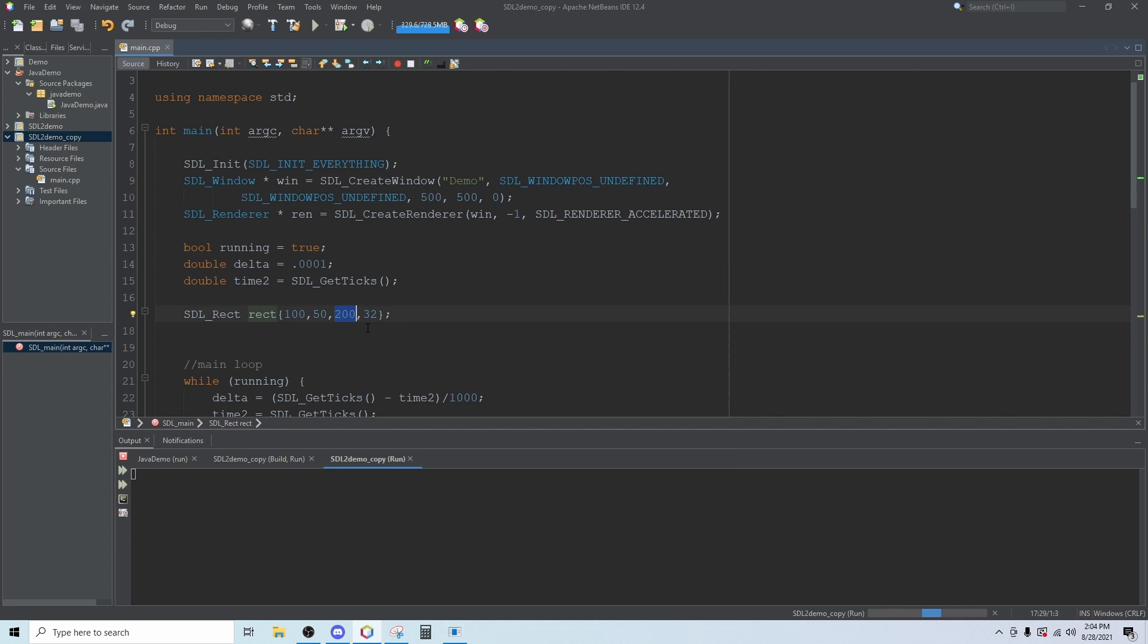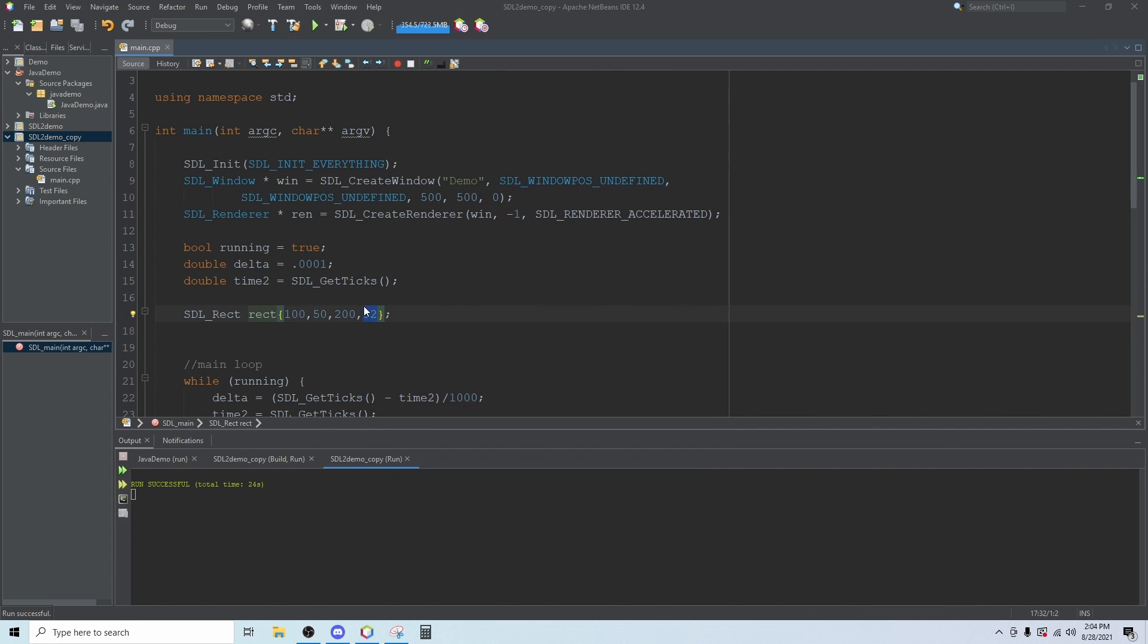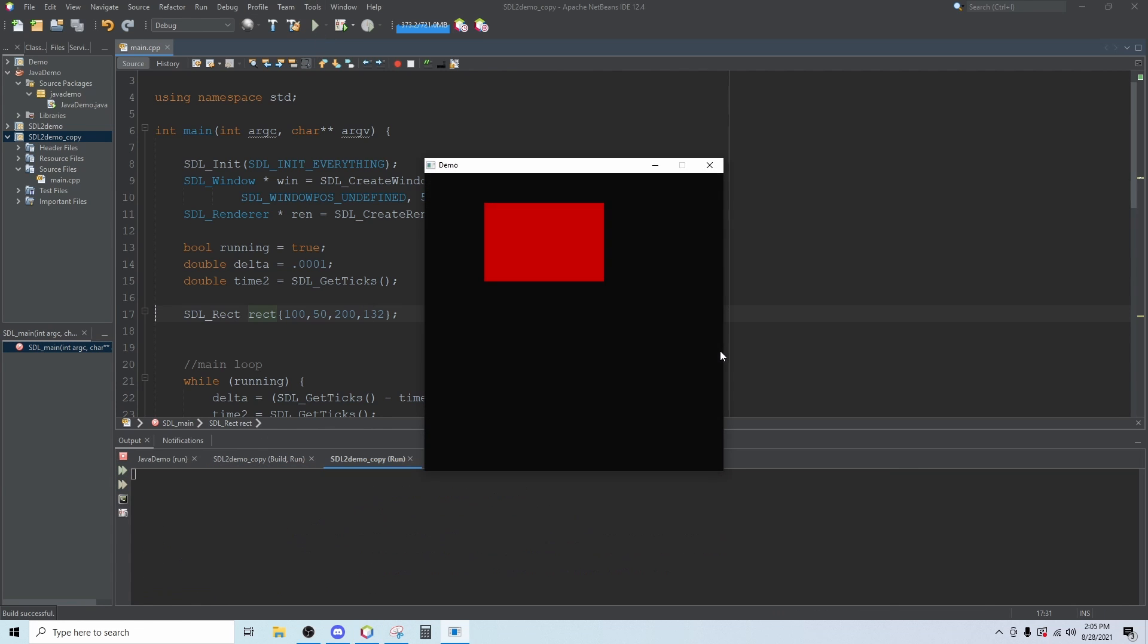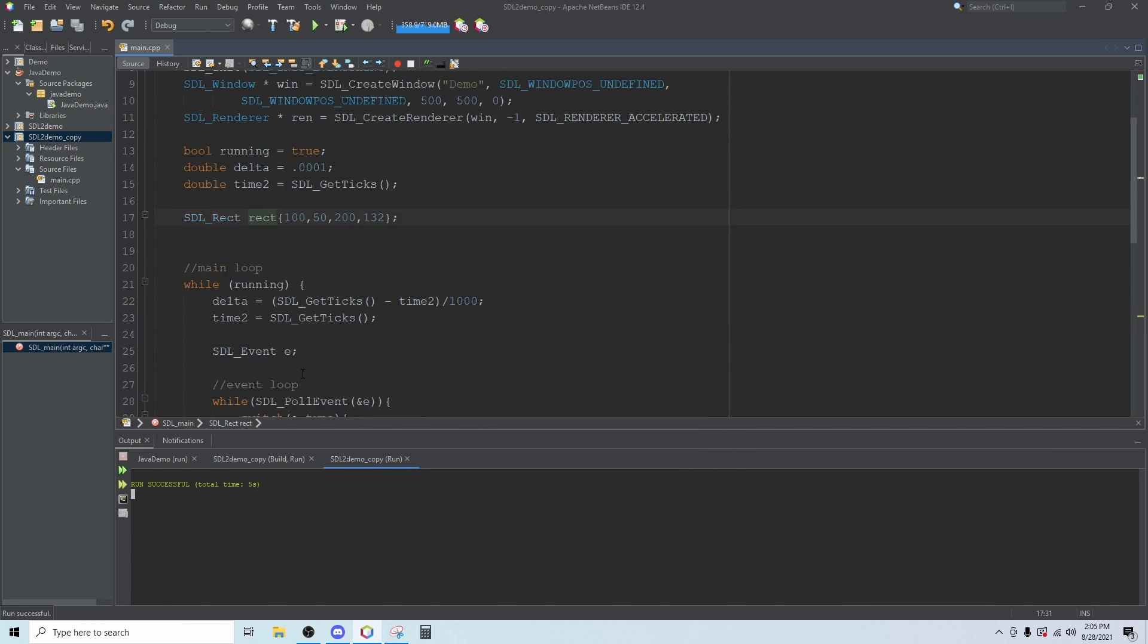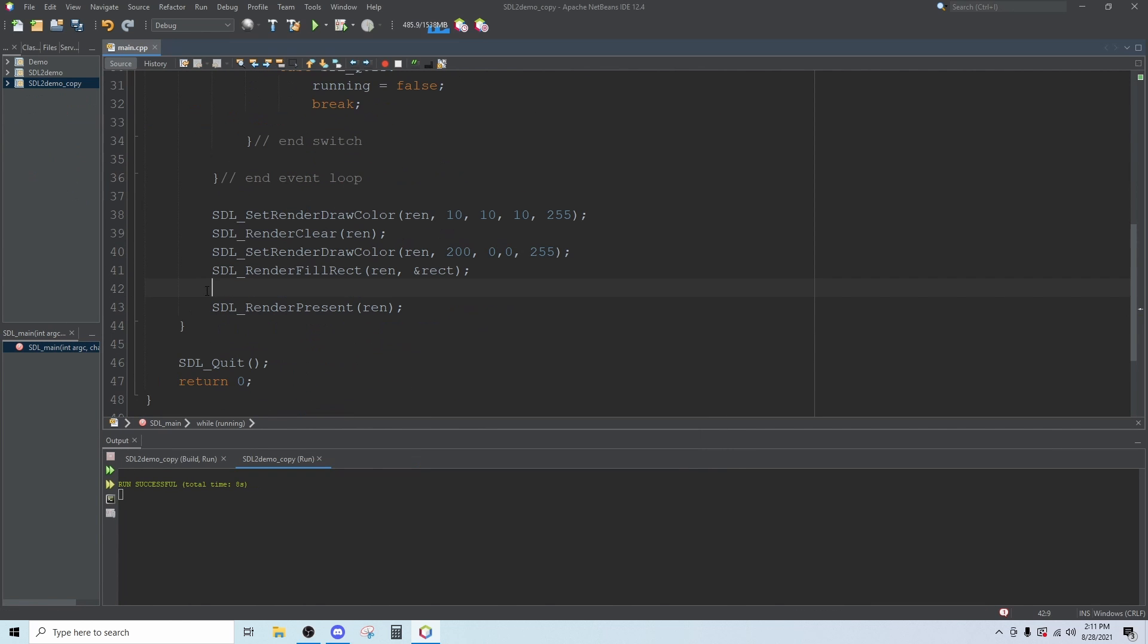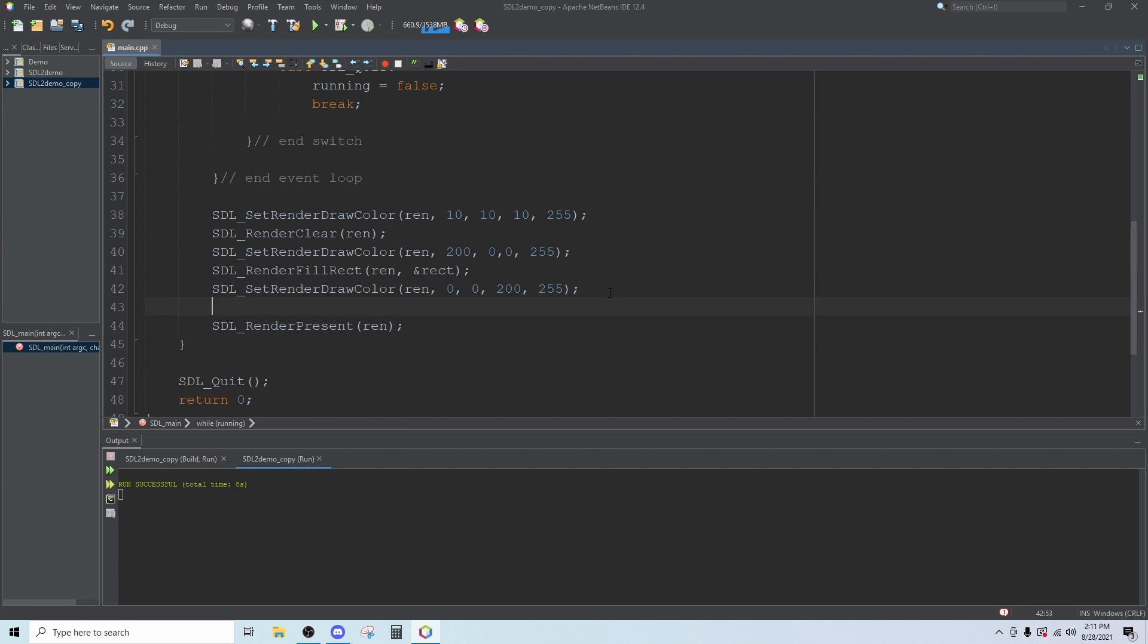If I change this to 132 and then run it should be a little bit taller. Yes, and now we have a filled rectangle in red. We can also draw a rectangle. We can copy this color line here, paste that there. We change it from red to blue. Remember this is red, green, blue so I'll put 200 in the blue there.